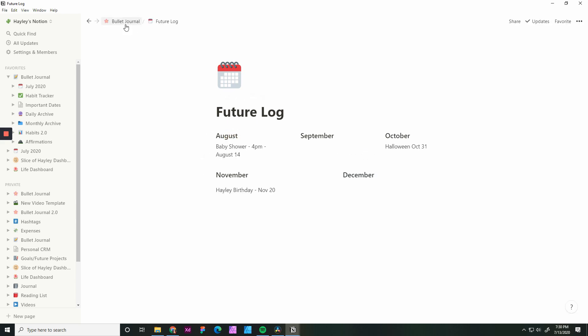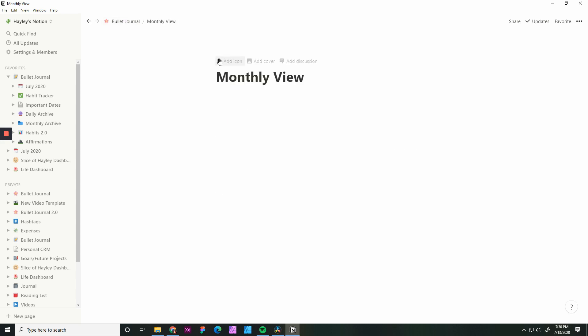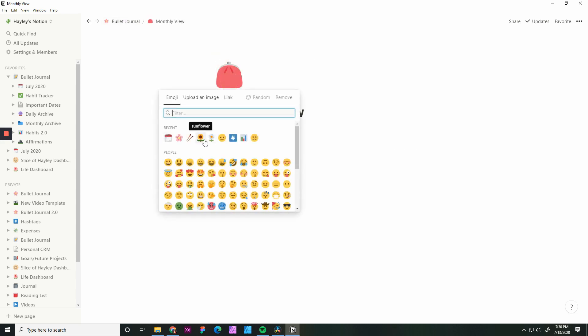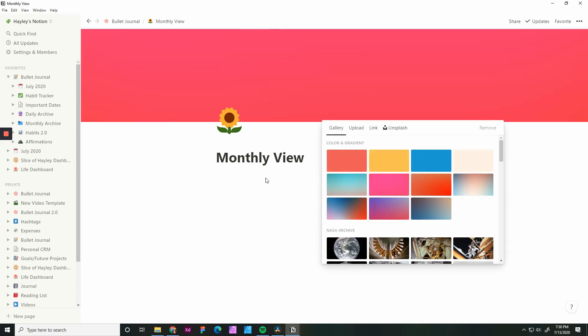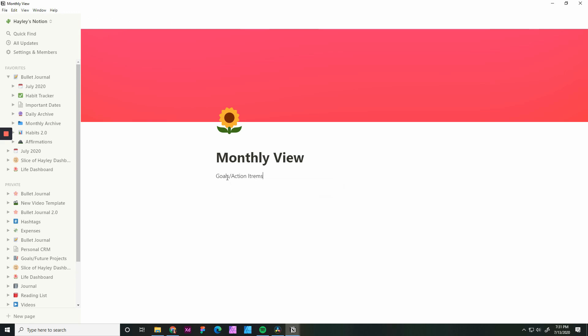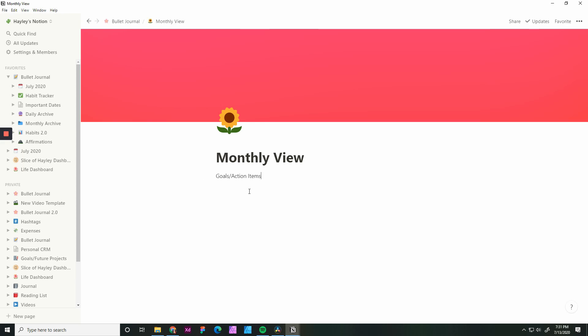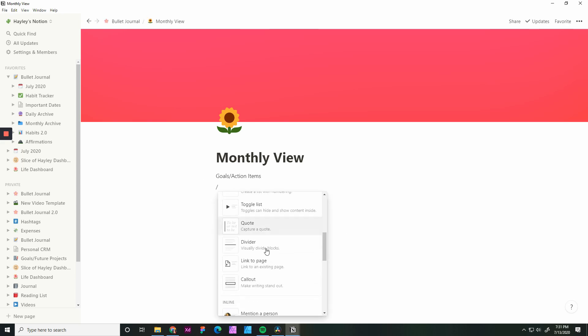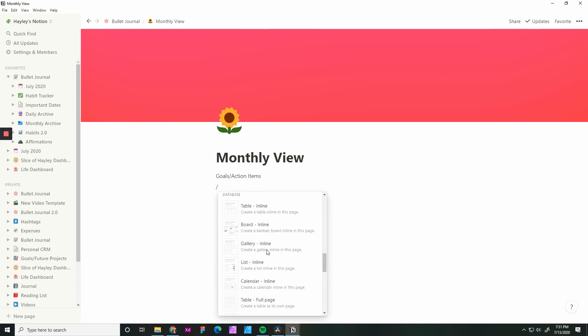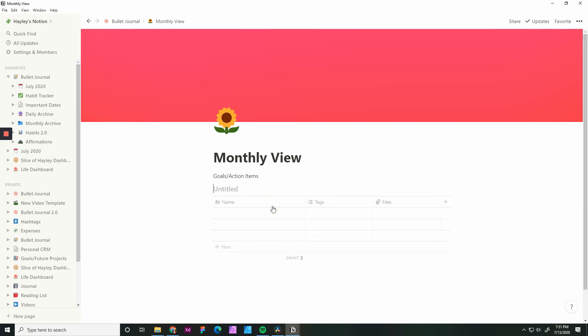Now we are going to set up the monthly view. For the monthly view, we're going to add an icon. Go with a sunflower. Again, you can add a cover image. For each of my months, I do change this cover image, just so that there's a bit of variation. Now this view is going to be used as a template. So we want to put in the bare minimums of what we want month after month. So you may want to have some goals or action items. Something high level for the month. What we're going to do is add in a table database in line because it is specific to only this one page. And for this, we will create an overview, a monthly overview.